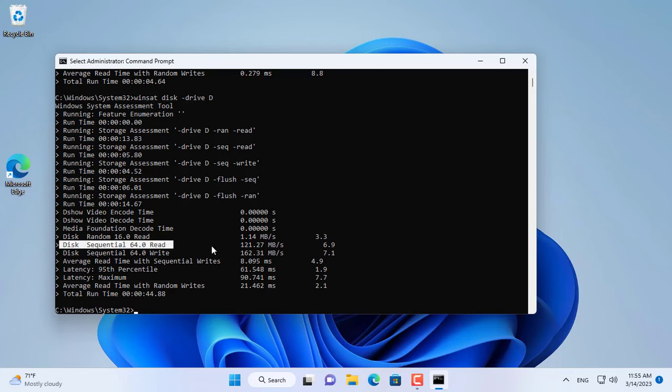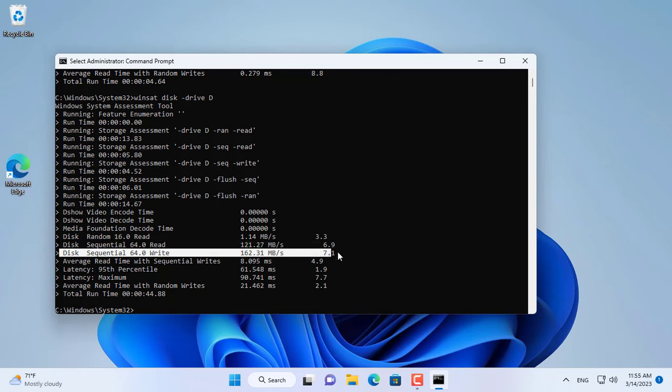This way you only need to use a single command to check the read and write speed of a solid state drive or a traditional hard drive.